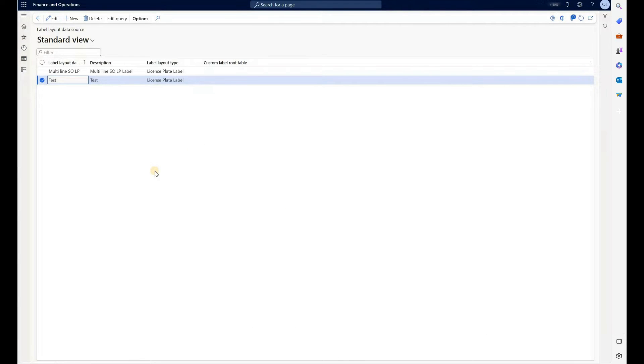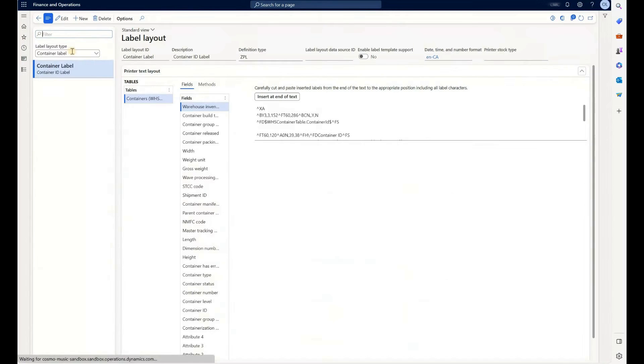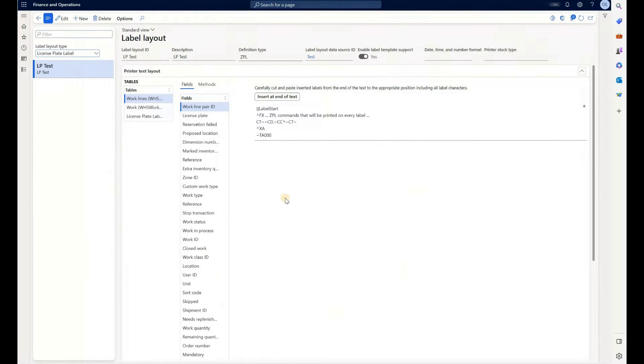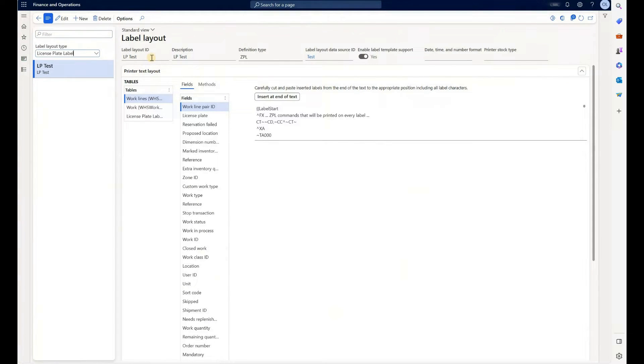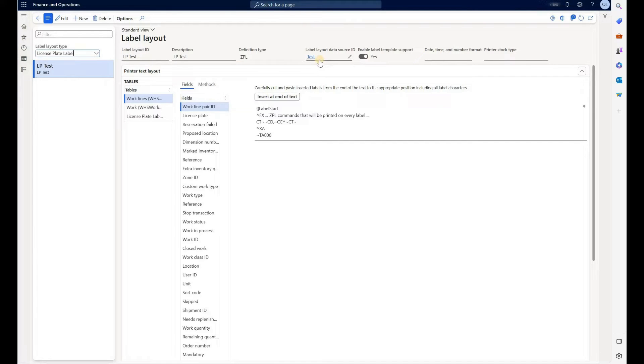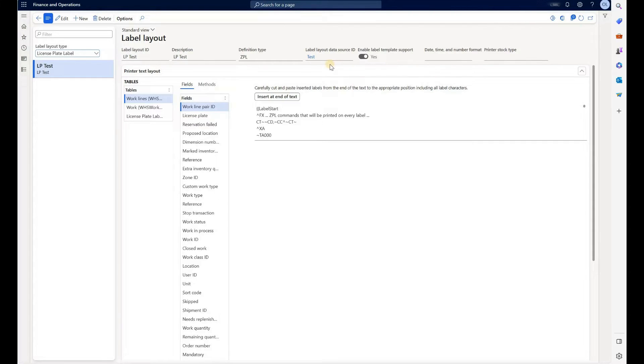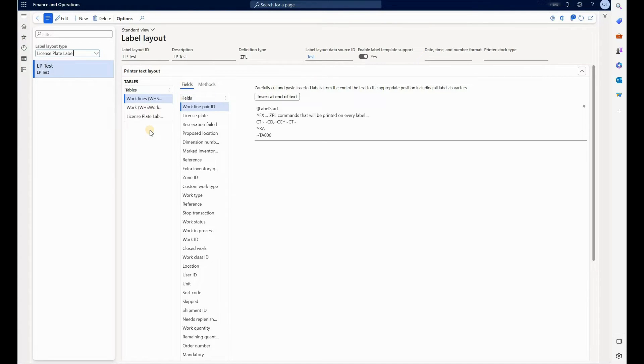Then I will use this data source in my label layout. Navigate right here, change the filter here to license plate. And you see that I have created a label layout called LP test. It has this test data source connected. This enable label template support is set to yes. That would allow us to create more advanced label layouts that include header lines and footer information. And as soon as you connect that data source, the tables that were connected to it will show up on the left hand side.